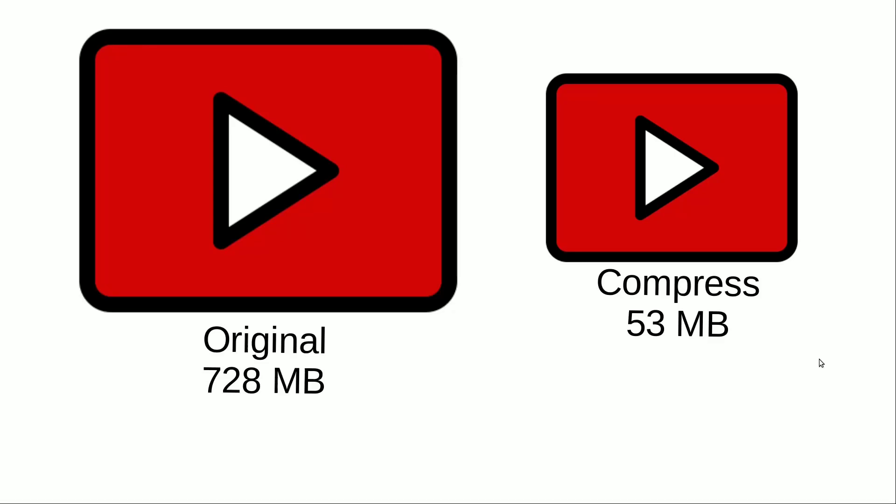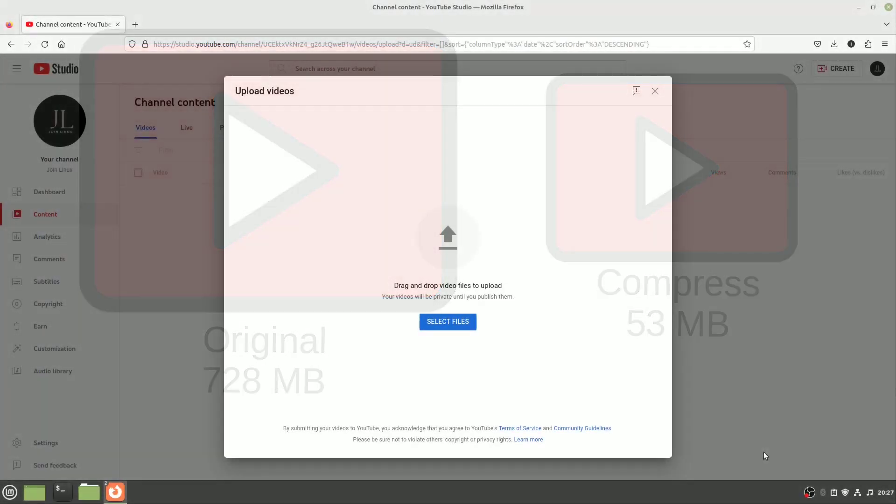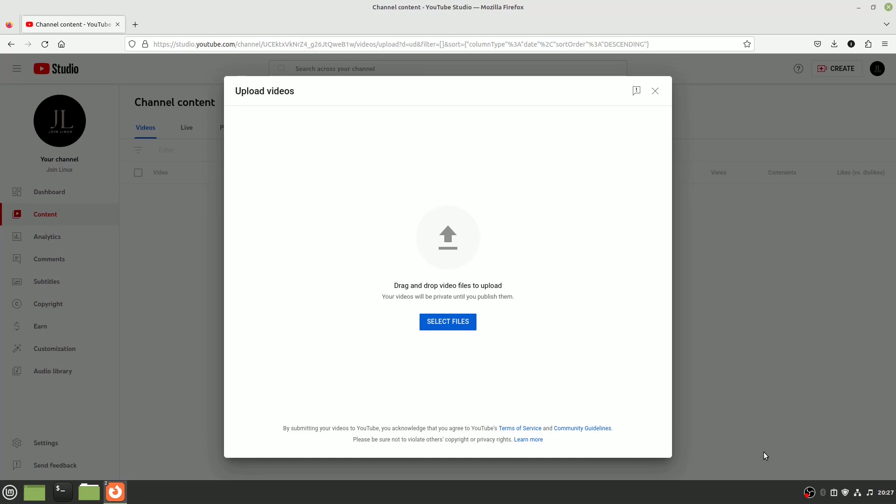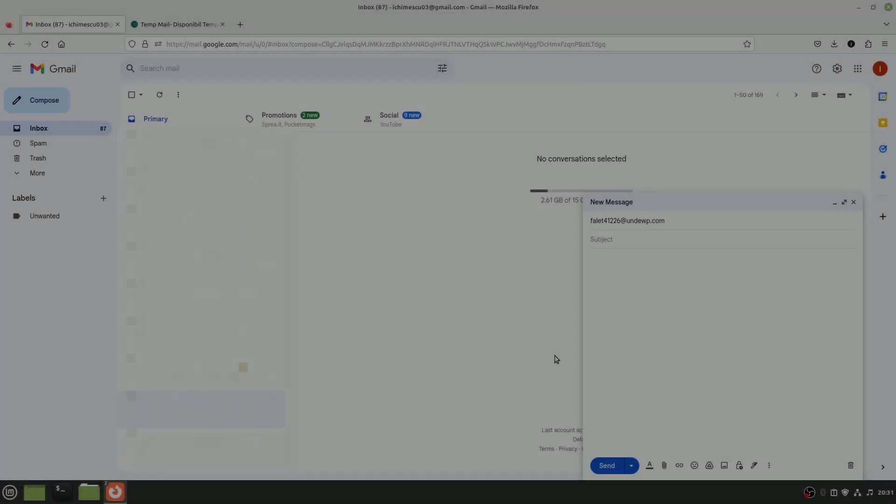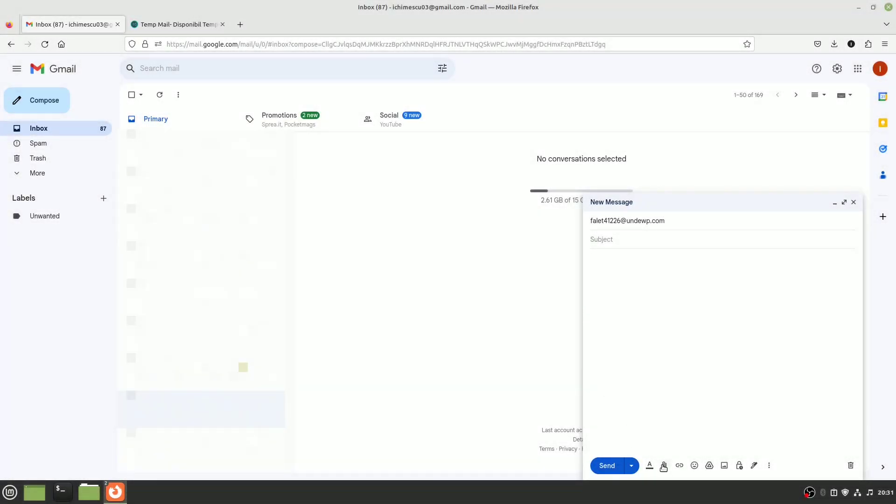Hey everyone! Today, I'm going to show you how to make your video files smaller on Linux so they take up less space. This way, you can easily upload videos to YouTube or share them via email.